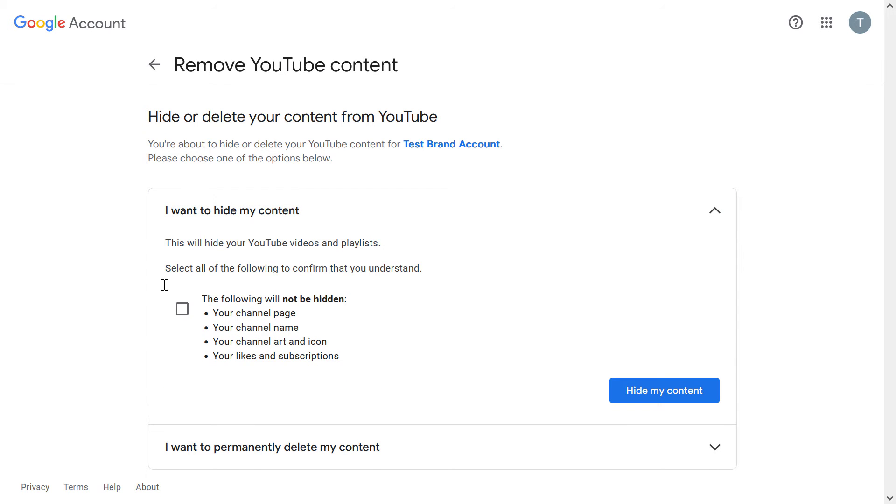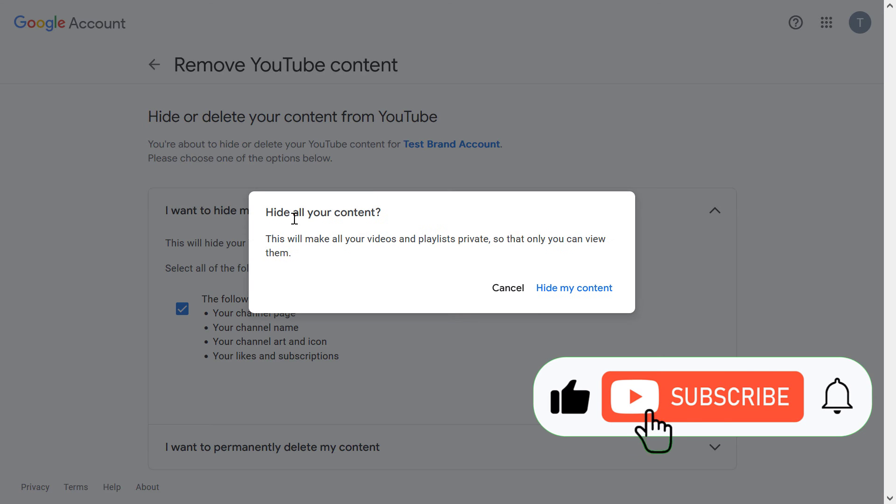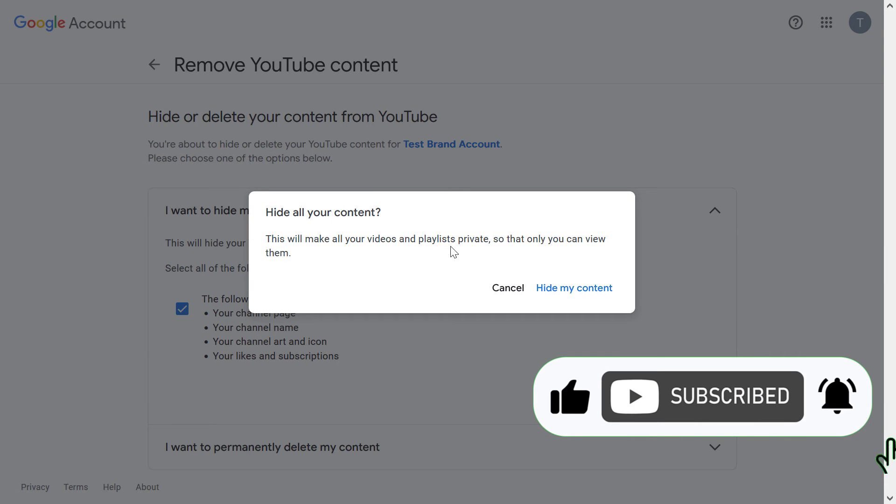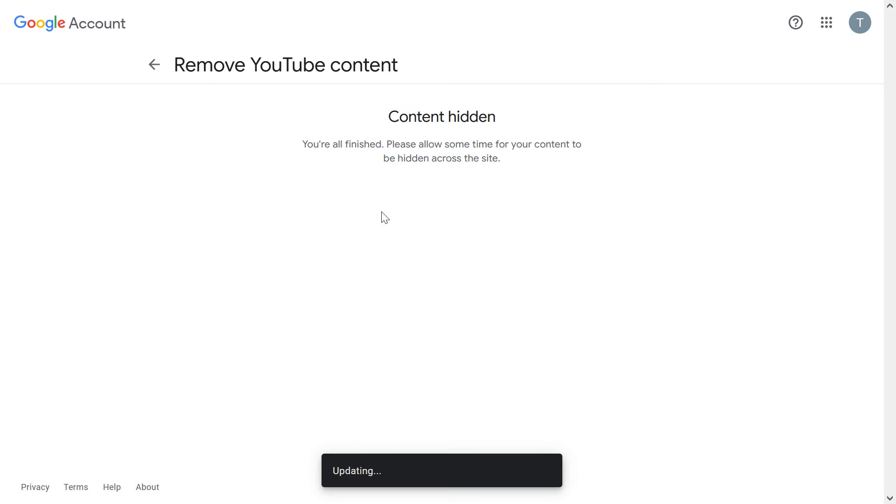Read this section, what will happen, and click on hide my content. Hide all your content. This will make all your videos and playlists private, so that only you can view them. If you are okay with this, click on hide my content. And now your YouTube channel is hidden from the public.